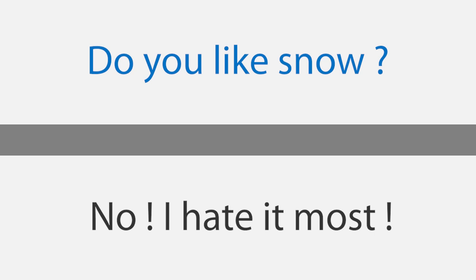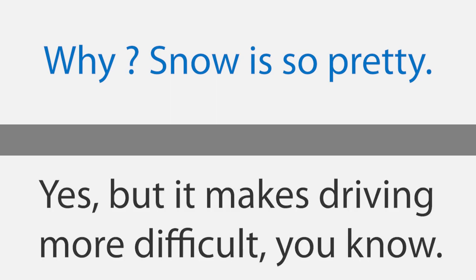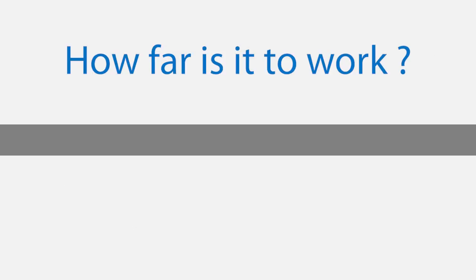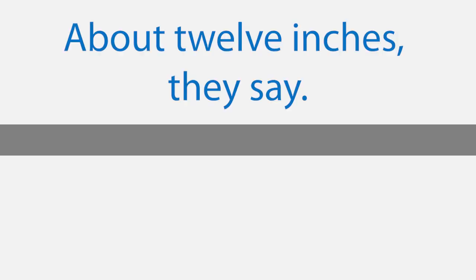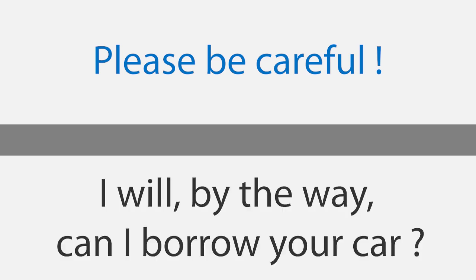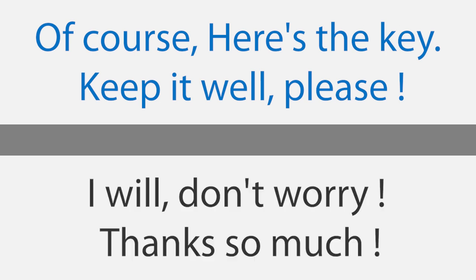It's beginning to snow. Do you like snow? No, I hate it most. Why? Snow is so pretty. Yes, but it makes driving more difficult, you know. I don't want to drive in it. Well, it's beginning to snow. Oh no, I have to drive to work. How far is it to work? Six miles. Are we going to get much snow? About 12 inches they say. Oh no, driving will be dangerous. Please be careful. I will. By the way, can I borrow your car? Of course, here's the key. Keep it well please. I will, don't worry. Thanks so much.